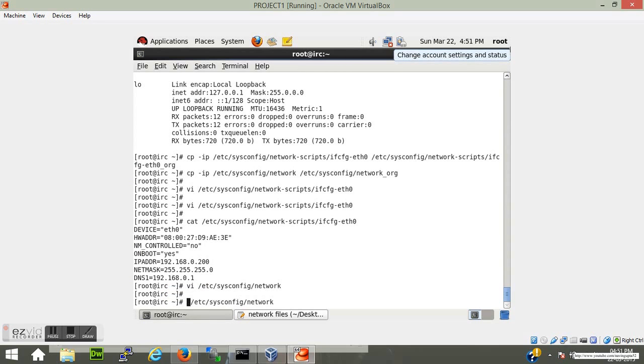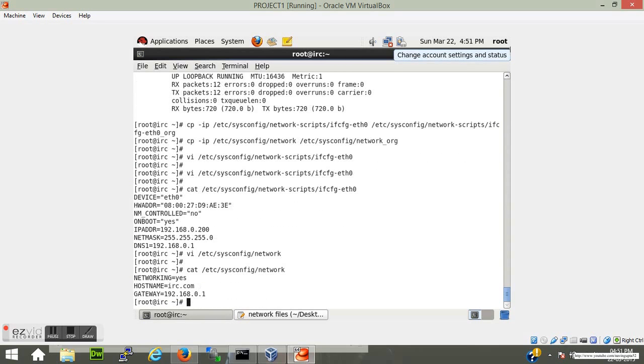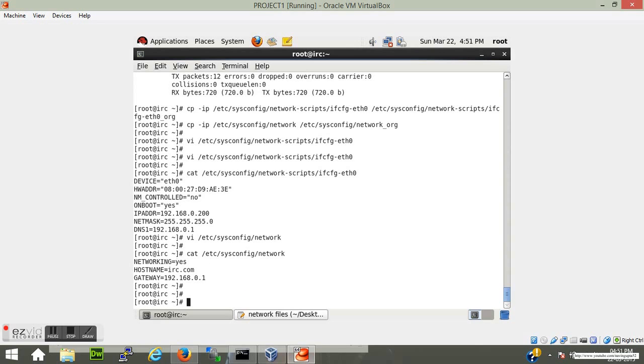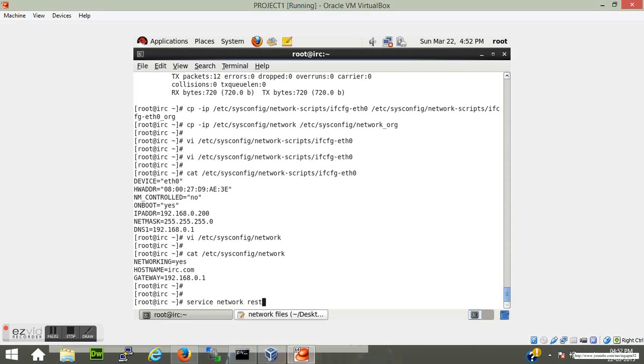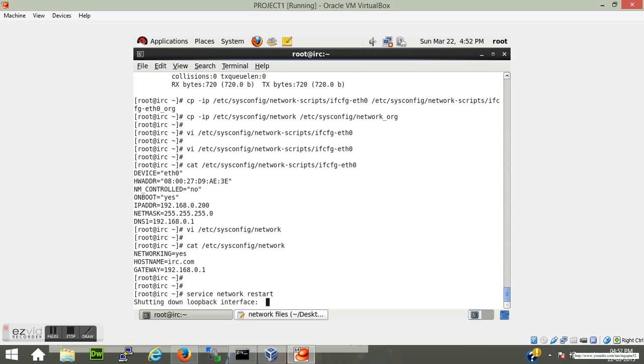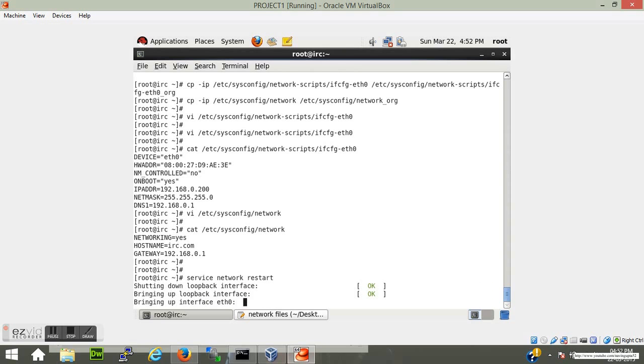Now save it. I will cat the file to make sure that the parameters are changed. Yes, they are changed. Now after changing these files and confirming that the desired changes are made, fire the command service network restart. What this will do is stop the eth0 service, go to your files and check what the current IP is and set that IP as the IP address of your system.